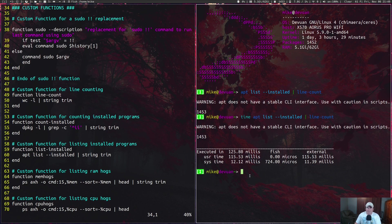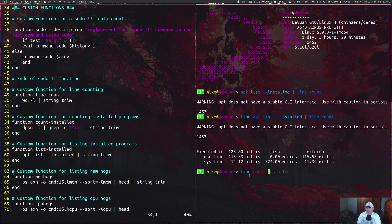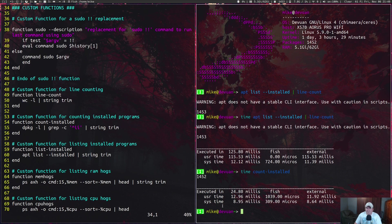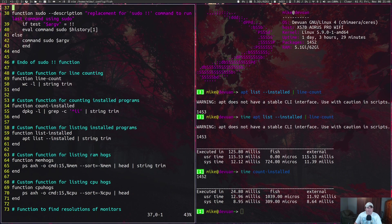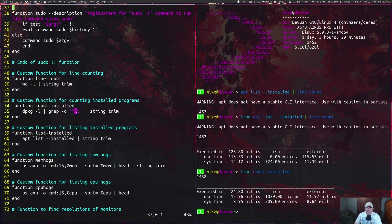If I actually run time on this, this one takes 125.8 milliseconds. I can run this same command with time count-installed—that one runs in 24.8 milliseconds. The function count-installed all it runs is dpkg dash l pipe through grep dash c, looking for the beginning of the line ii and pipes that through string trim, just like all the rest of the functions.